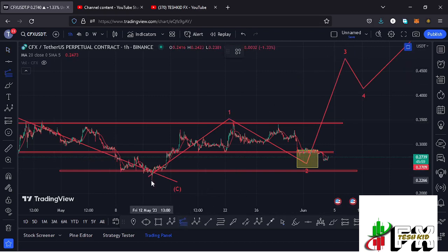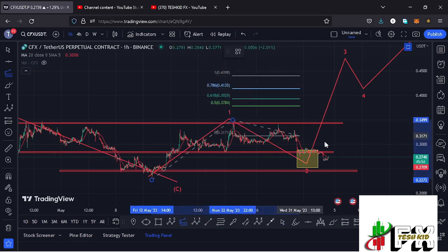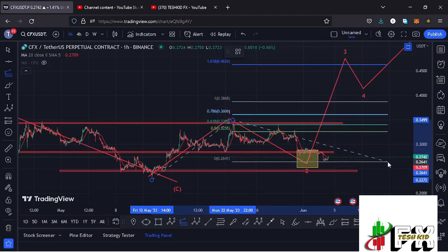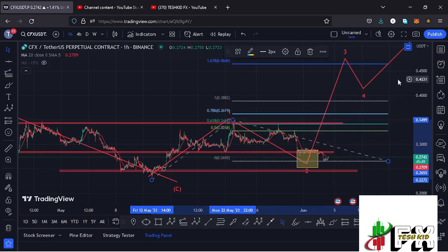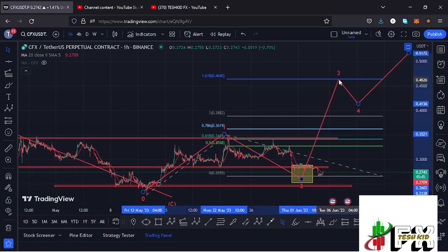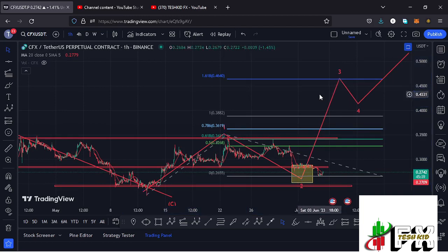For the minimum target areas in the formation of wave three, I connected the trend-based Fibonacci from the low of the first wave to the high of wave one, then dragged the fibs to the low of the second wave. That gives me a minimum target area at the fib level 1.618, which is at around the $0.464 mark — that is the minimum we can expect CFX to reach in the formation of wave three.